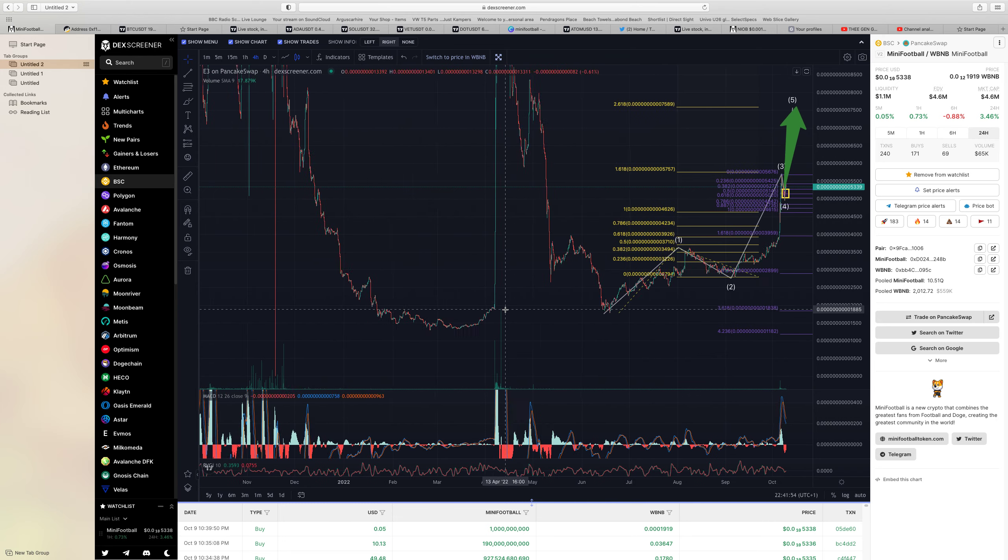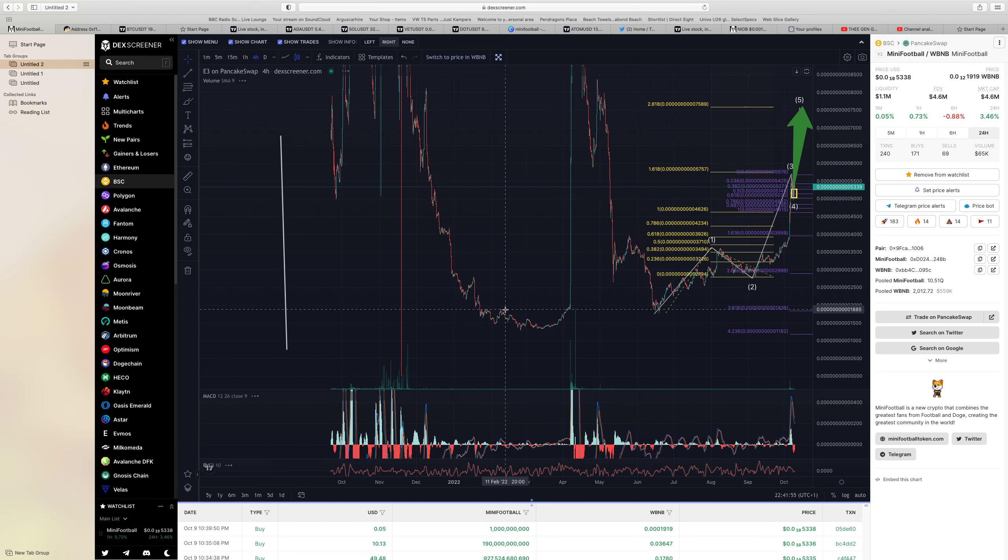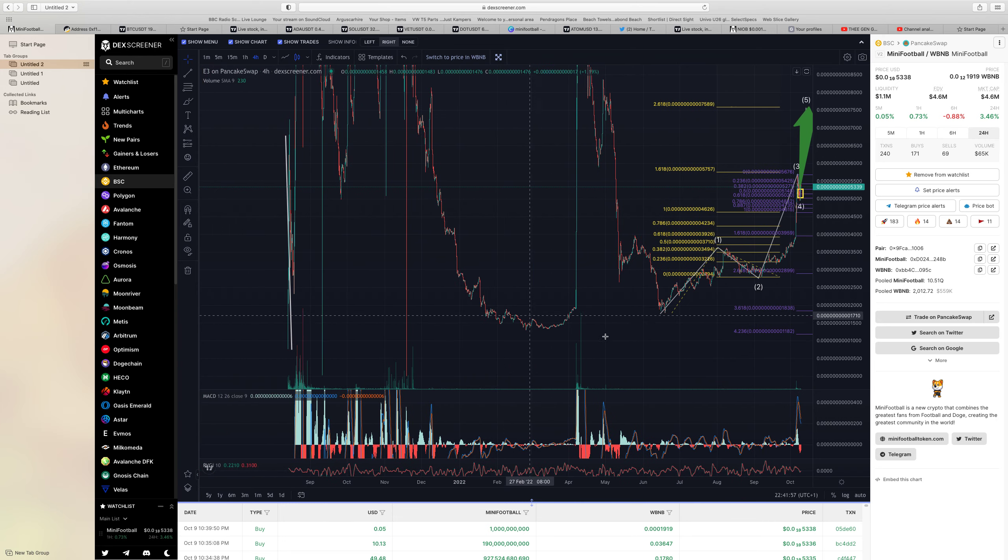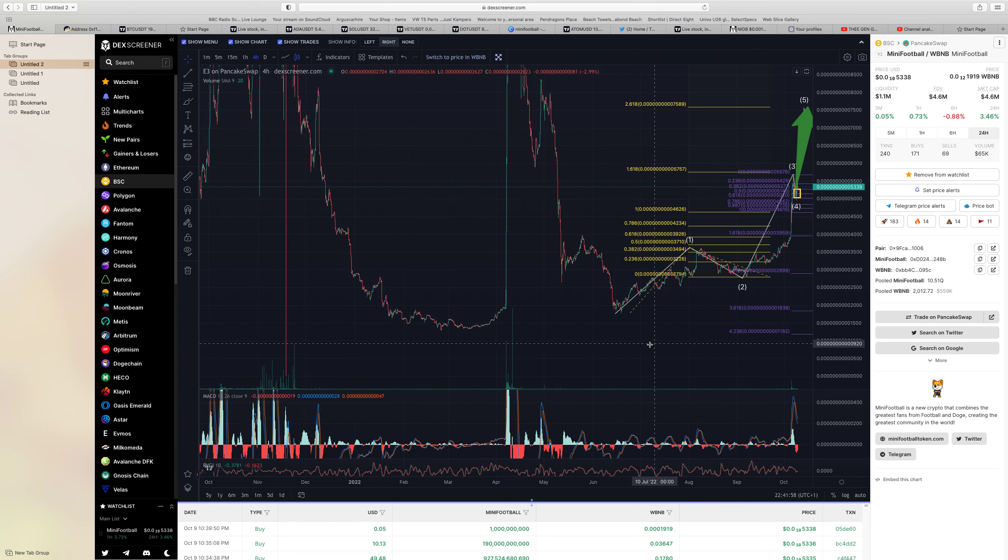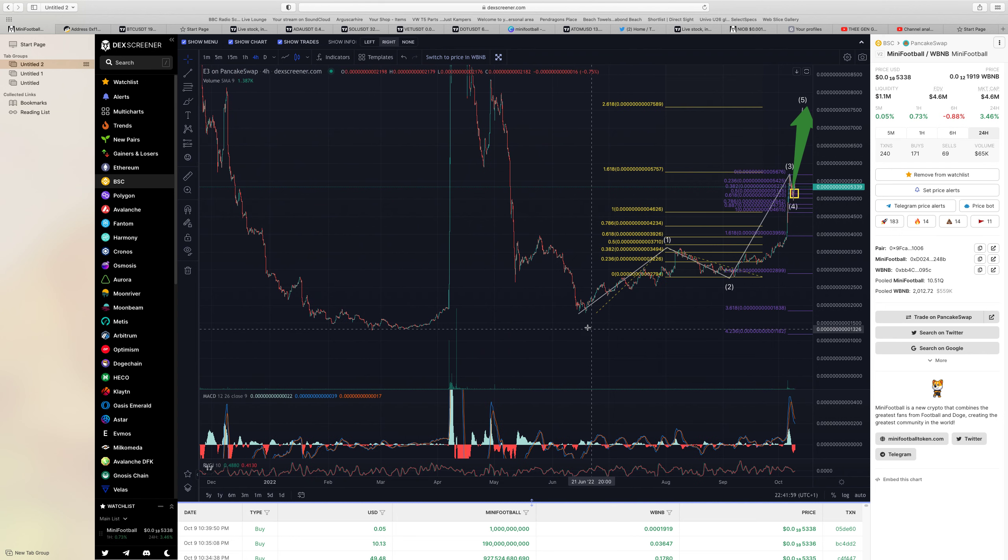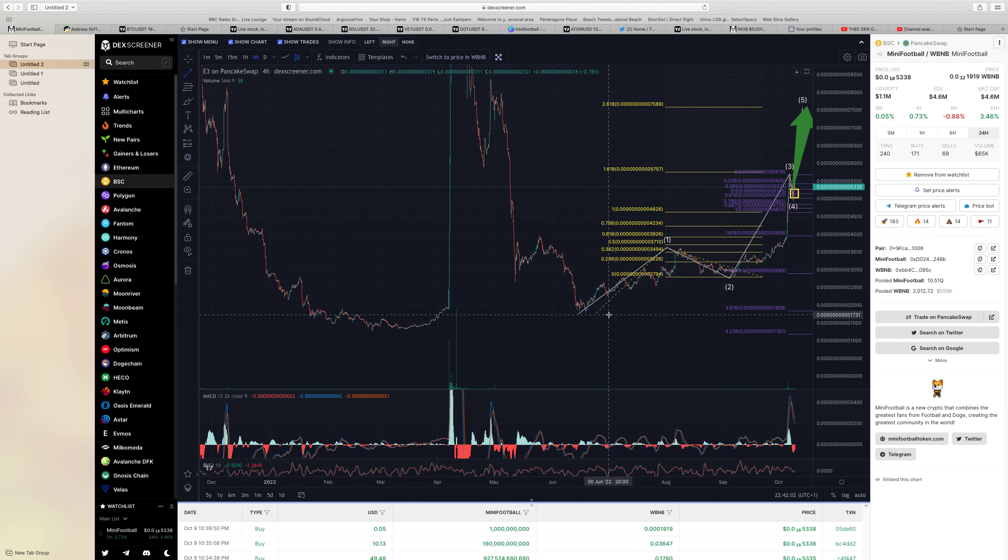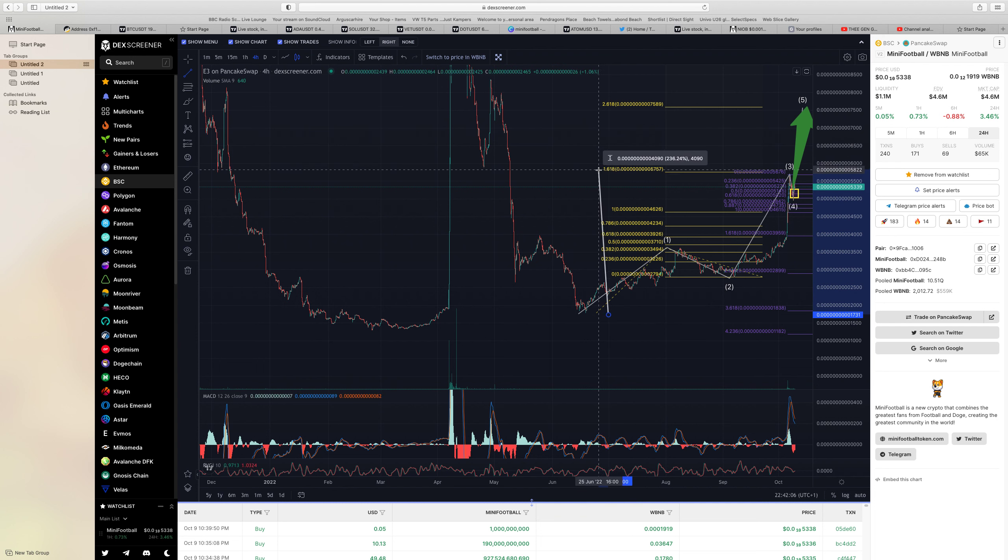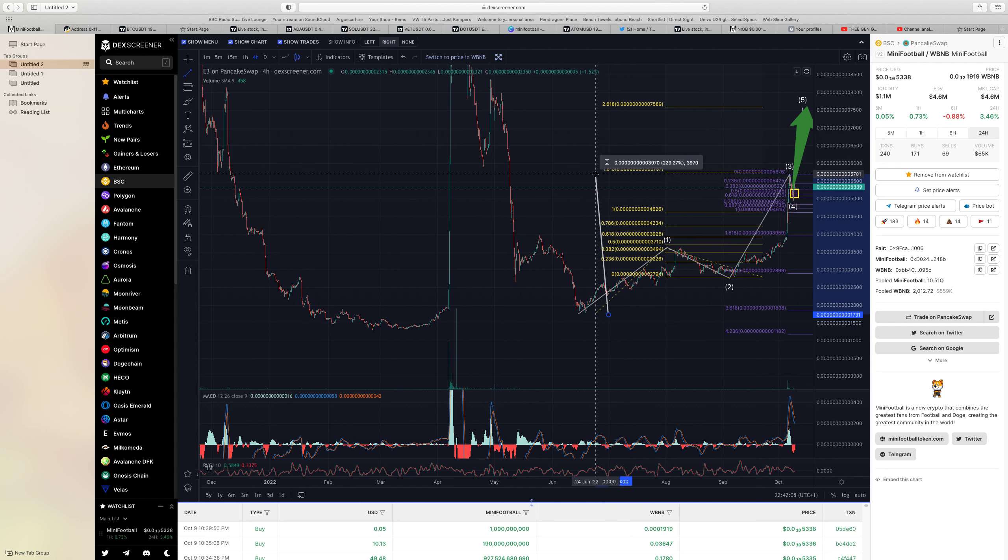This thing will absolutely smash the all time high. I mean when you consider that if I grab my tool here and look at the low to where we are today, today we are talking over 200%.